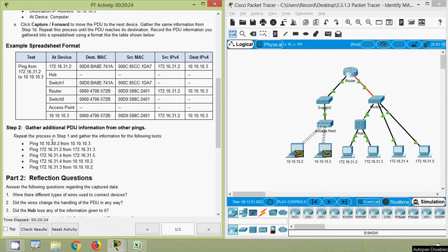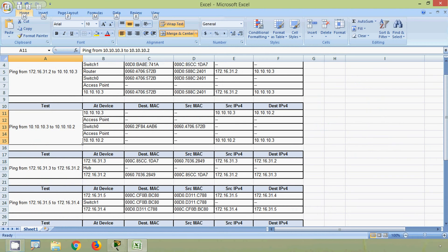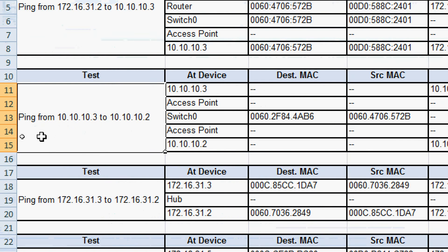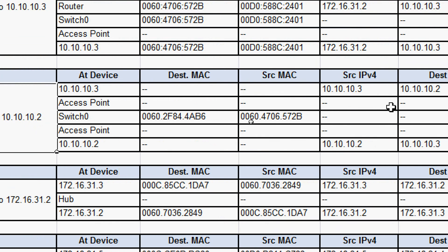Now we move to Step 2: Gather Additional PDU Information from Other Pings. We repeat the process from Step 1 and gather information for the following tests — a total of 5 tests. Here we can see all the PDU information for each ping, including a ping from 10.10.10.3 to 10.10.10.2.